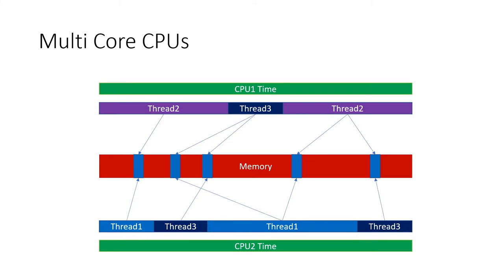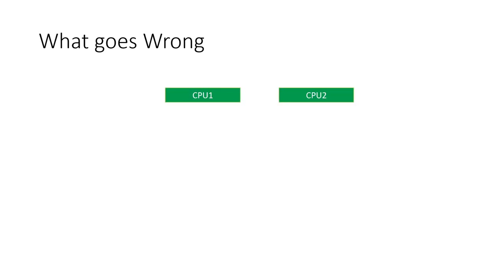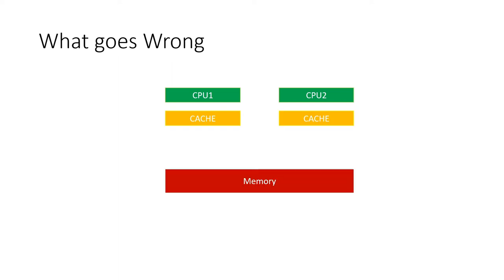Here's why that happens. For performance reasons, each CPU core has its own cache. This cache maps to regions of the global memory.